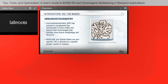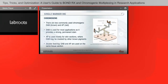Let's go over the basics of immunohistochemistry. IHC has evolved to complement hematoxylin and eosin and special stain technologies that typically show tissue morphology and structure. While those two technologies are not always specific, IHC is directed to a specific protein marker or markers. There are two main chromogens: DAB, which is brown, and AP, which is red. DAB is used for most applications — it provides a strong and permanent stain via a covalent bond. AP is mostly used for skin sections, specifically in clinical settings where DAB may be masked by brown pigments such as melanin.